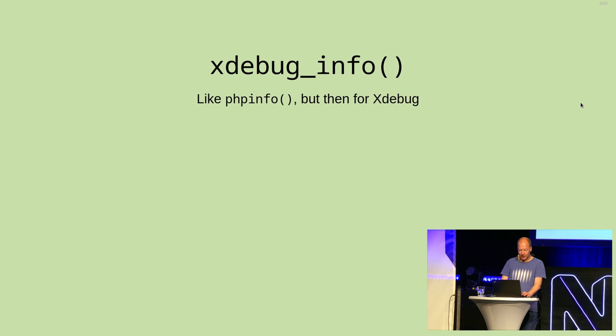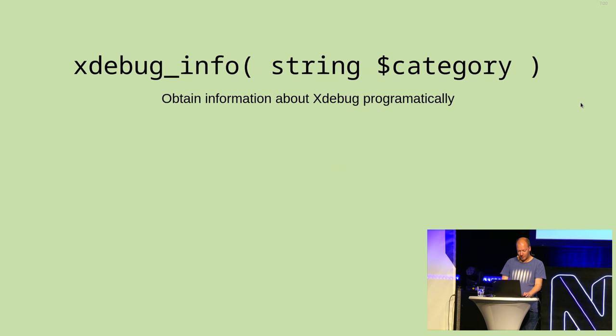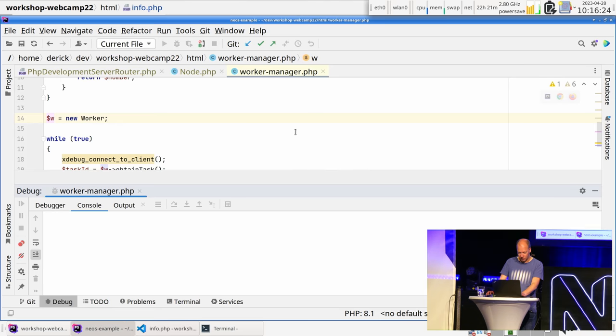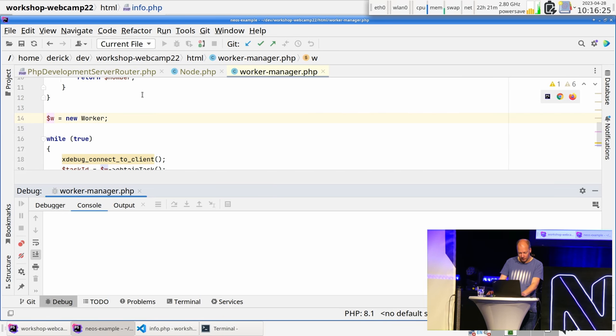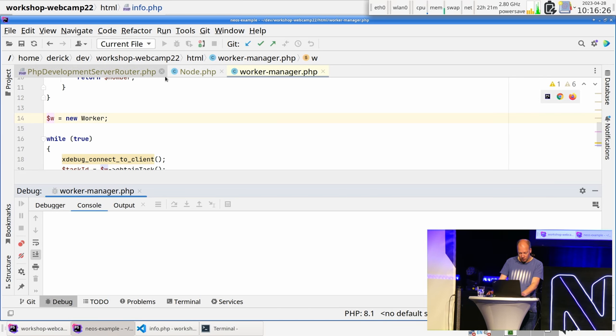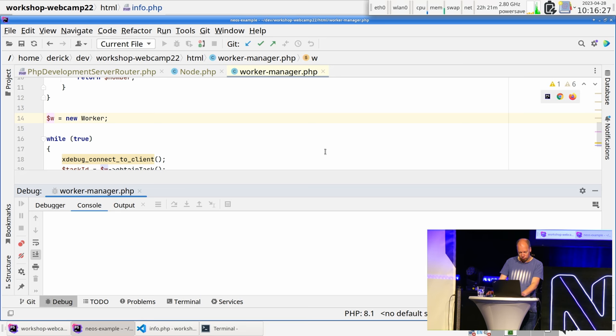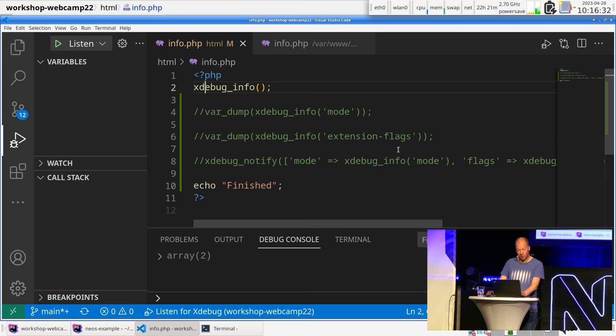It's a way for me to make sure that I get fewer emails, which is always good. Now, XdebugInfo, on the demo, has a few extra things as well. So, let me switch to the code.